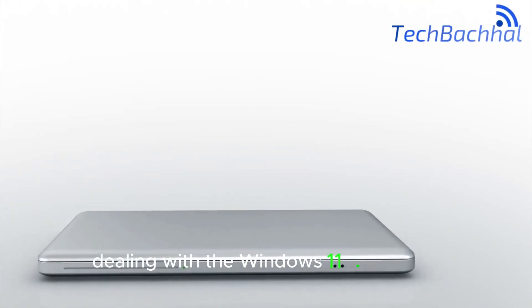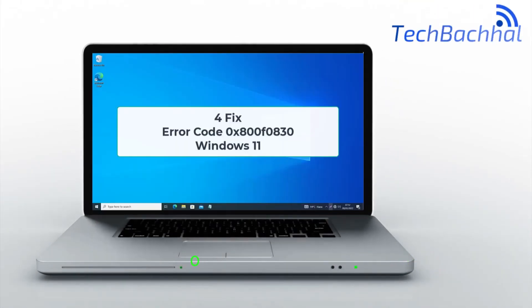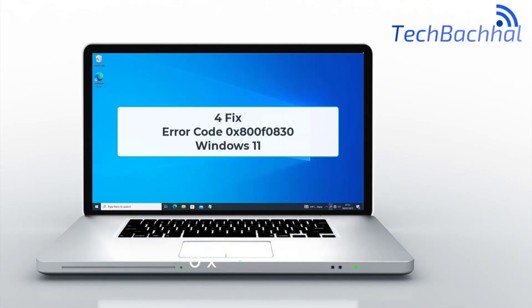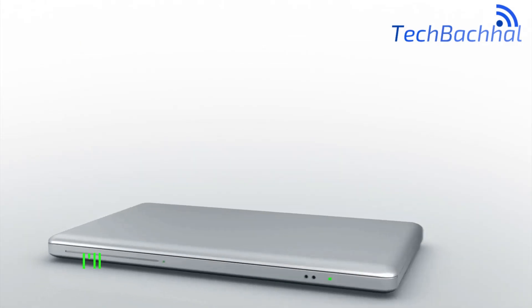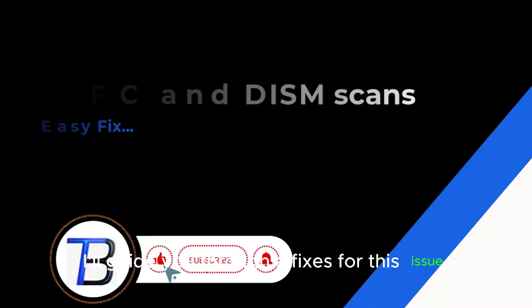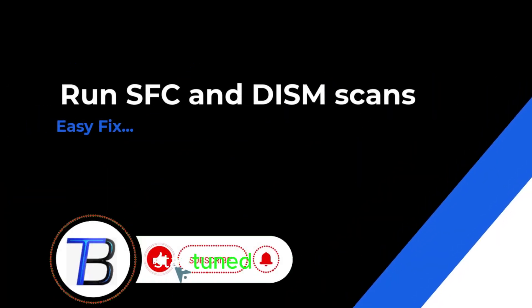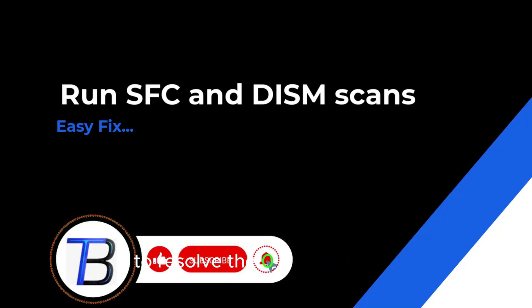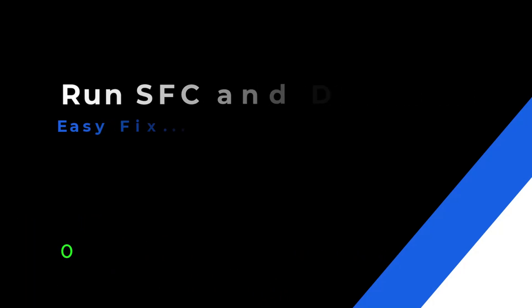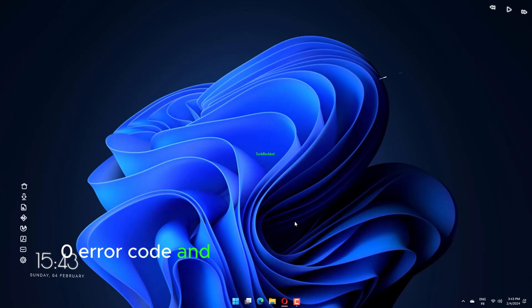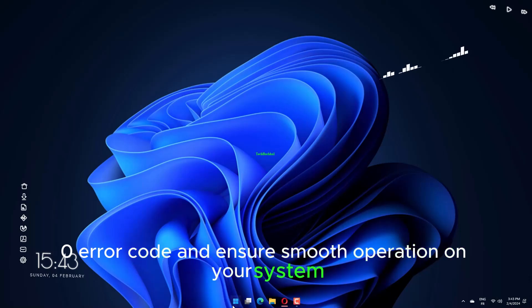Dealing with the Windows 11 error code 0x800F0830, I'll guide you through a fix for this issue. Stay tuned for a solution to resolve the 0x800F0830 error code and ensure smooth operation on your system.